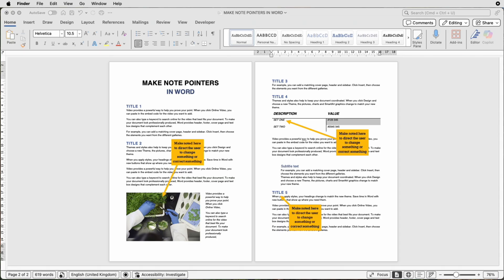So this is for where you want to make notes on your own document or somebody else's document and they're really customizable. You can put as much or as little information into these boxes as possible, you can color them, you can customize them. So what I'm going to do is delete all of these and start from scratch and show you how to make one of these pointers.